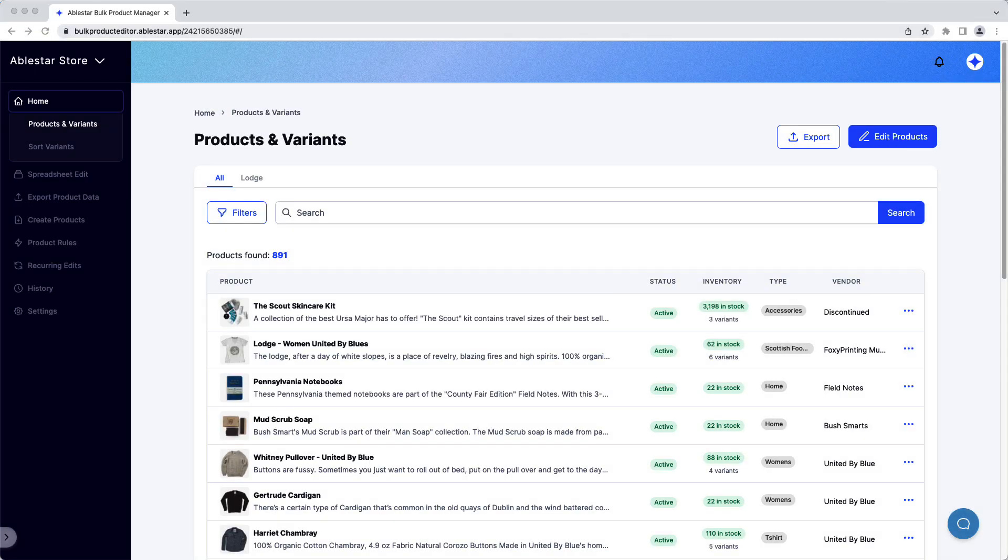In this video, we'll show you how to quickly sort variants in Shopify using the AbleStar Bulk Product Editor. While you can sort the variants for all your products at once, it's usually easier to tackle groups of products that have similar variant options.